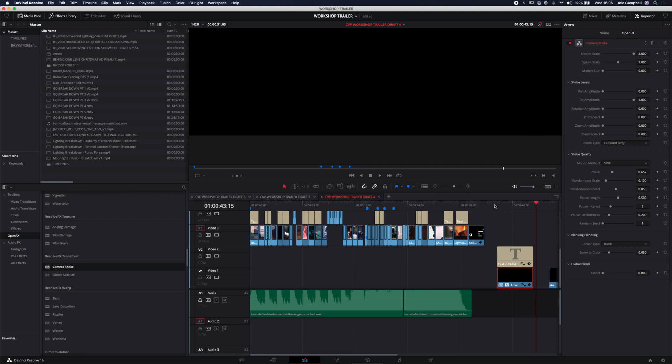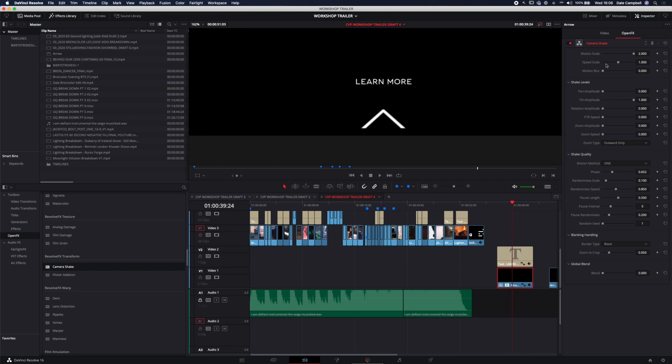So you can control the rate that it's doing this, how fast it's moving, the amplitude, how far it's moving, and of course the randomness of the movement. So if you want it really regular, that's fine. You can do that. If you want it to be slightly irregular, like it's a more organic movement, then you can do that as well.